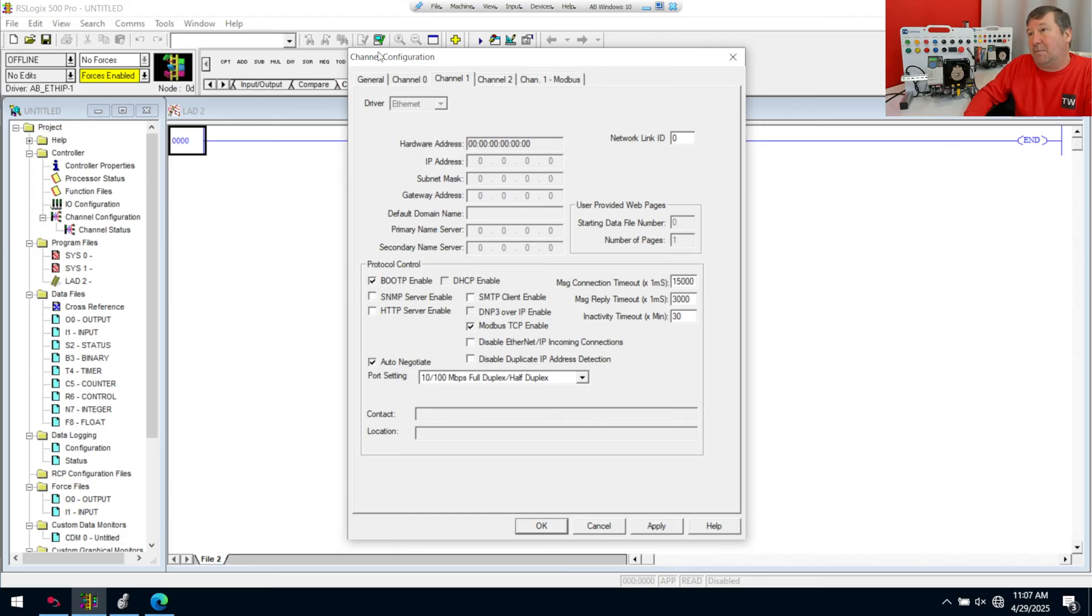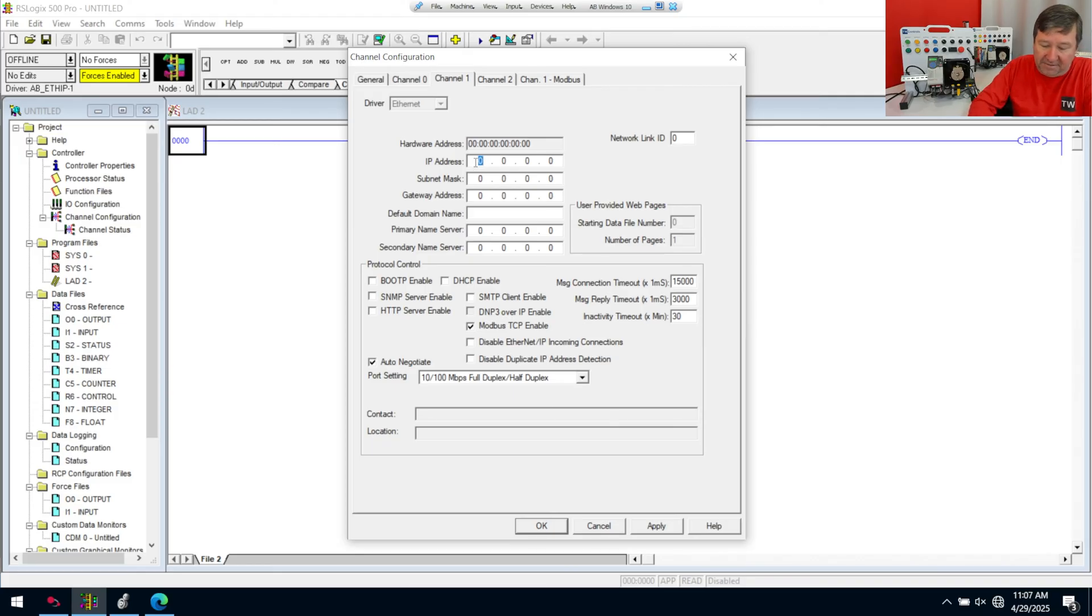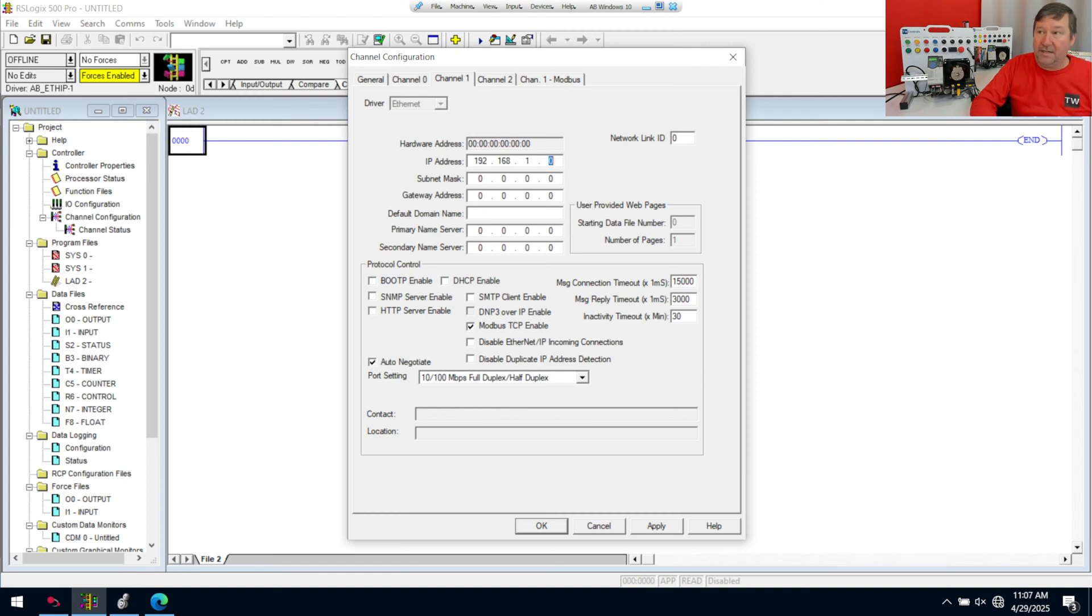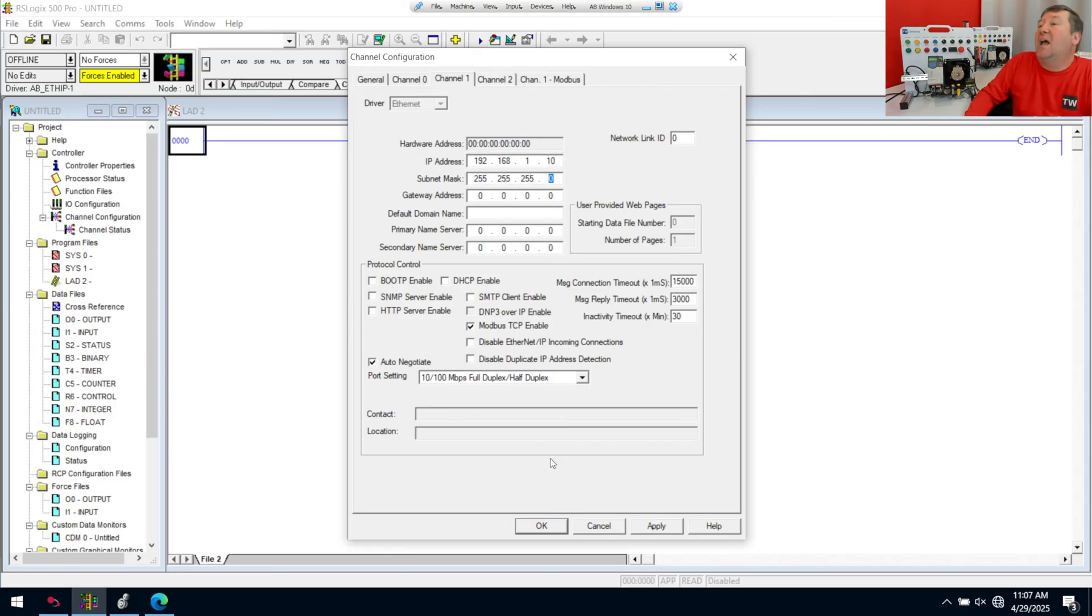And I'm going to go ahead and walk through it completely, even though we won't be able to actually test this out. We're going to uncheck the boot P enable and go in and enter the IP address at your PLC. If you're using one of our trainers, it's 192.168.1.10. And we have a subnet of 255.255.255.0.